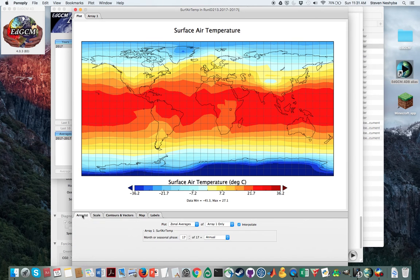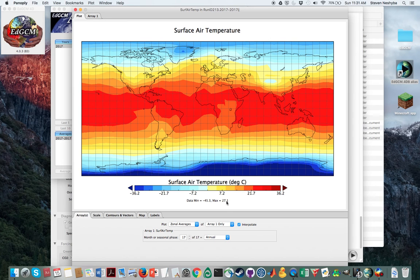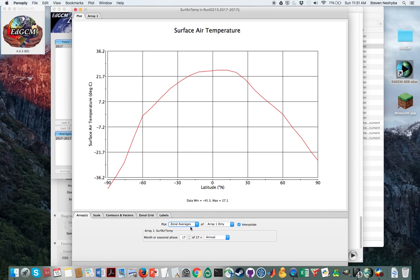If you also want to get what's called a zonal average, what that means is that it will take every latitude and average across longitudes. Then you can do that. I think you have to switch to map and then switch back to zonal averages to get that.